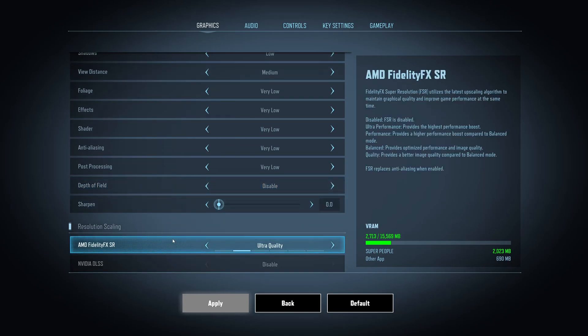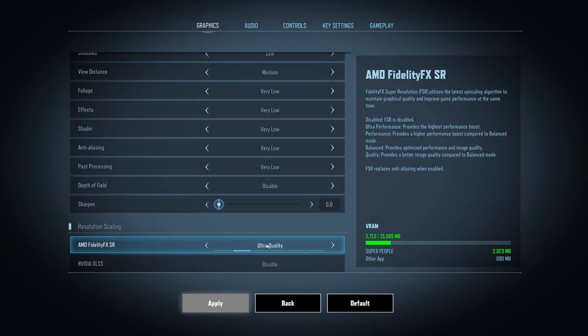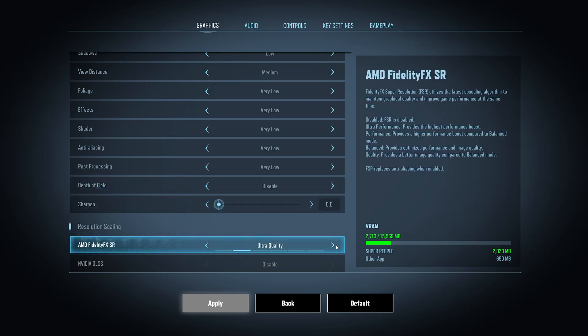So you have the AMD one, FidelityFX, and also you have the NVIDIA DLSS. So first of all, if you have a decent computer and after my guide you're okay with the amount of FPS that you have, don't use the resolution scaling. I don't like the image. A lot of issue like with foliage, the trees, everything is kind of like moving. So I'm not a big fan of it. But if you're struggling with your FPS,